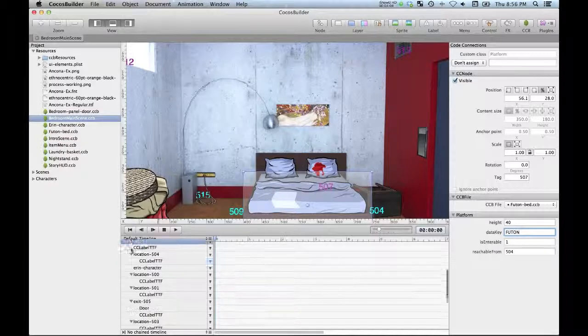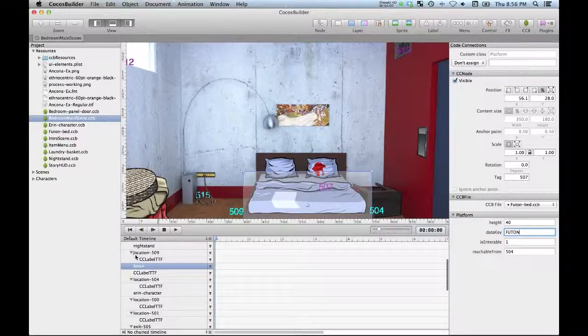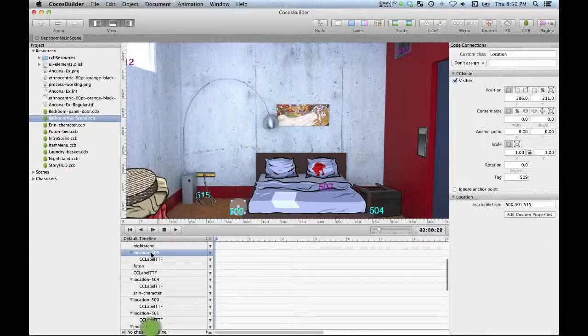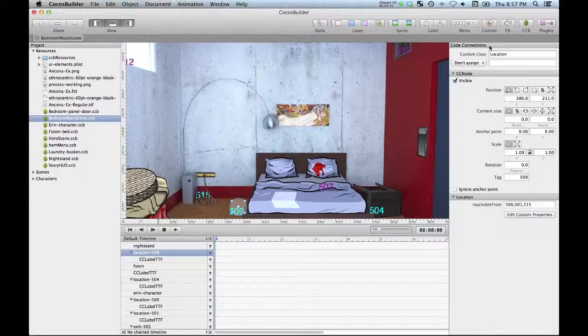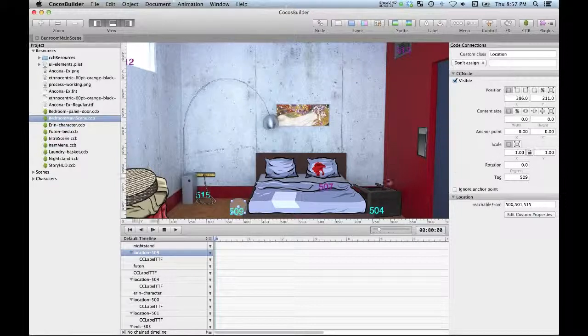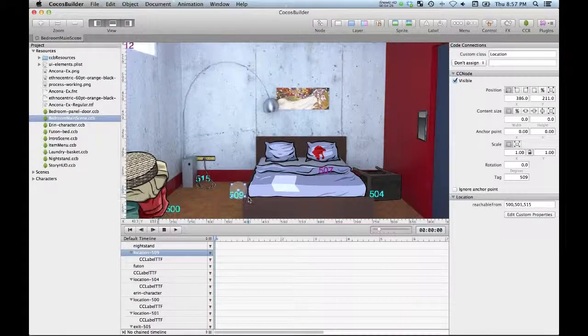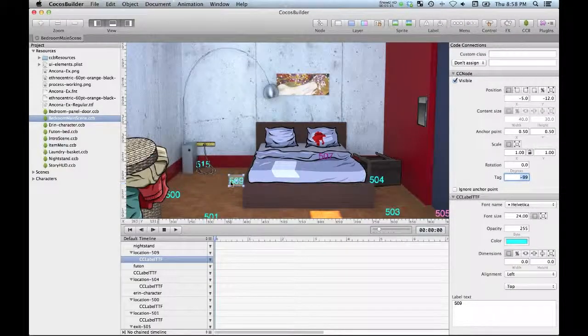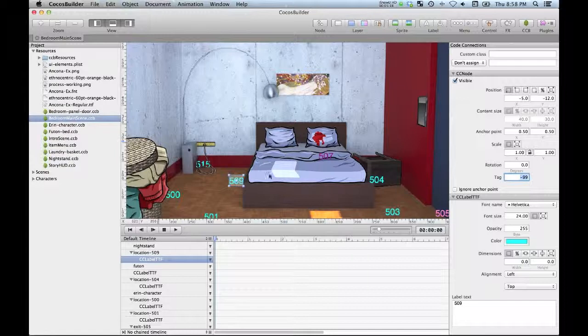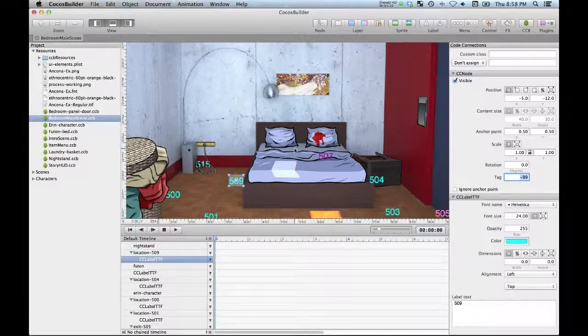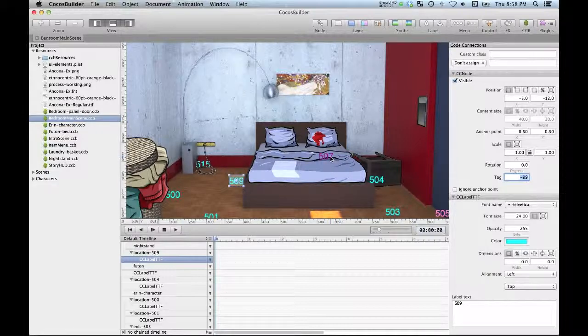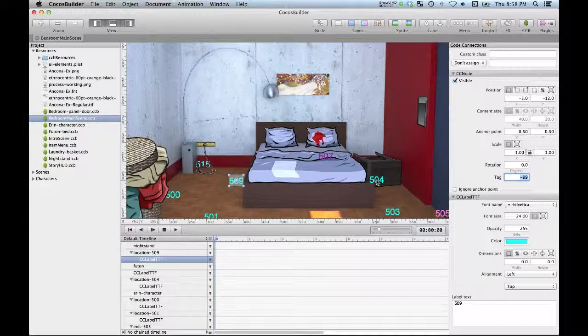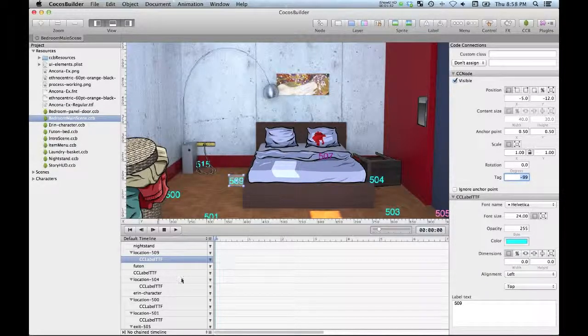Also, Cocos Builder gives us the ability to just create these empty nodes. Now this node here is calling up a custom class which has a position and a few other attributes, but it really doesn't actually have any visible entity on the screen when the game's running. So again that gives me the ability to use Cocos Builder as a sort of generic environment for editing my games, and I can have it actually remove unwanted stuff and enter in stuff that I do want programmatically.